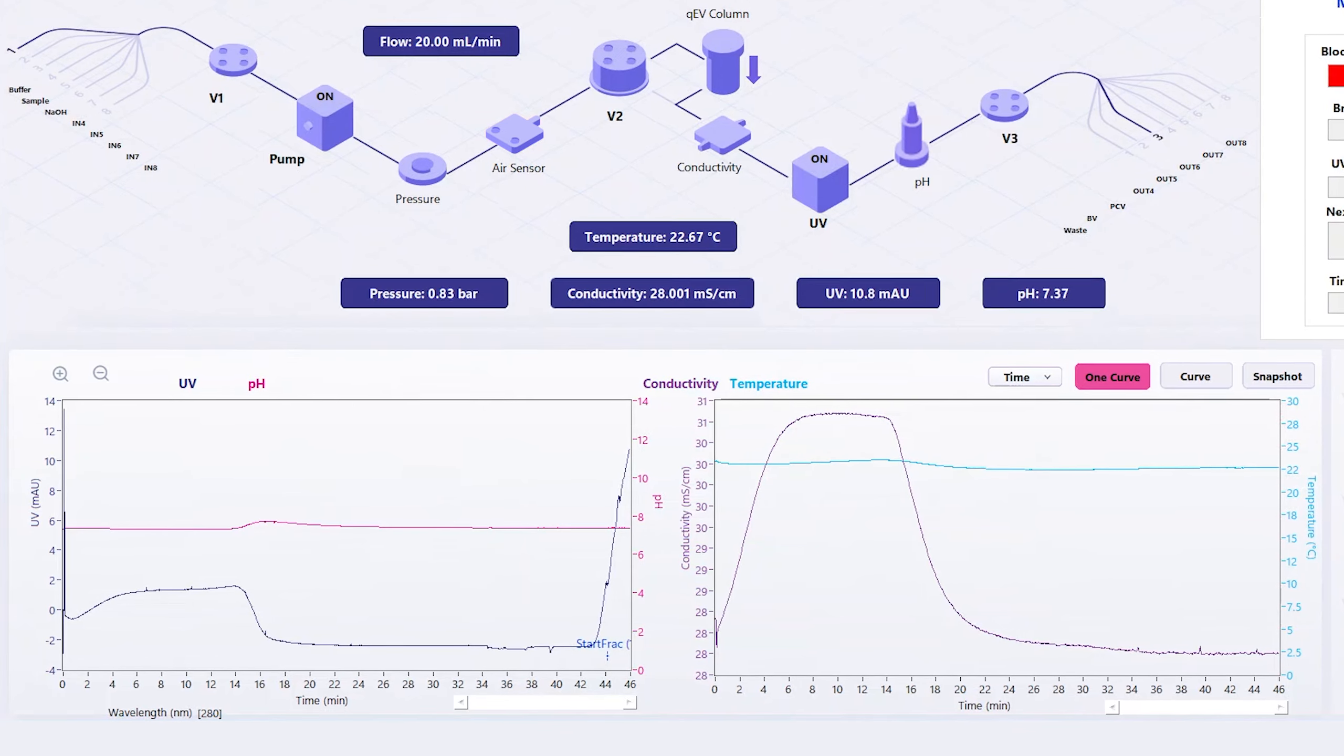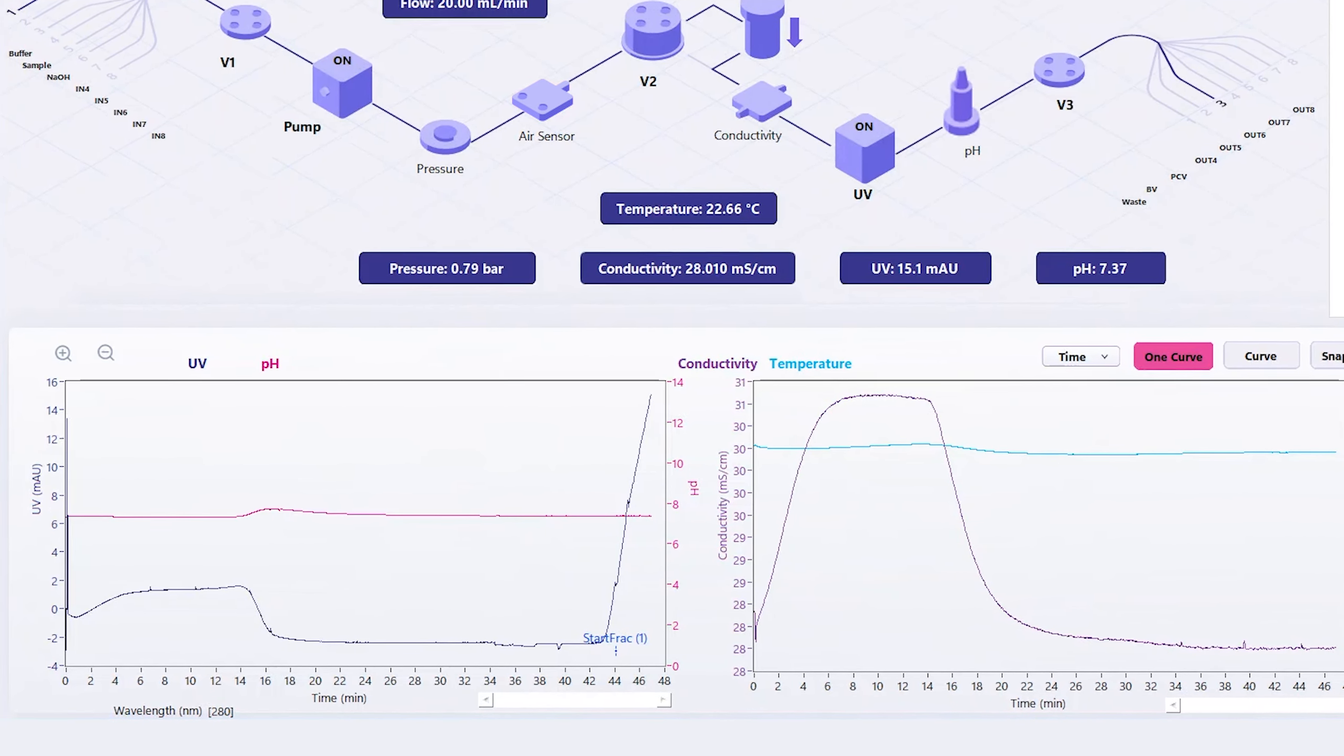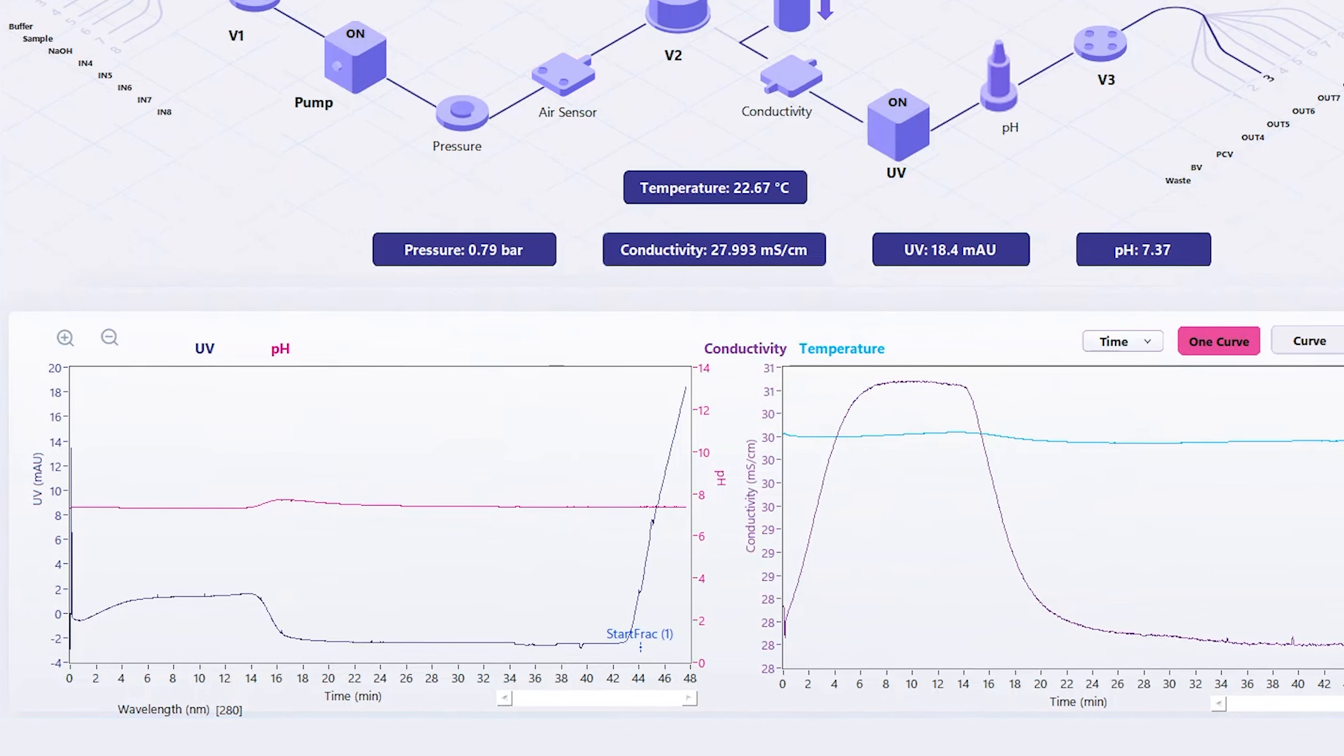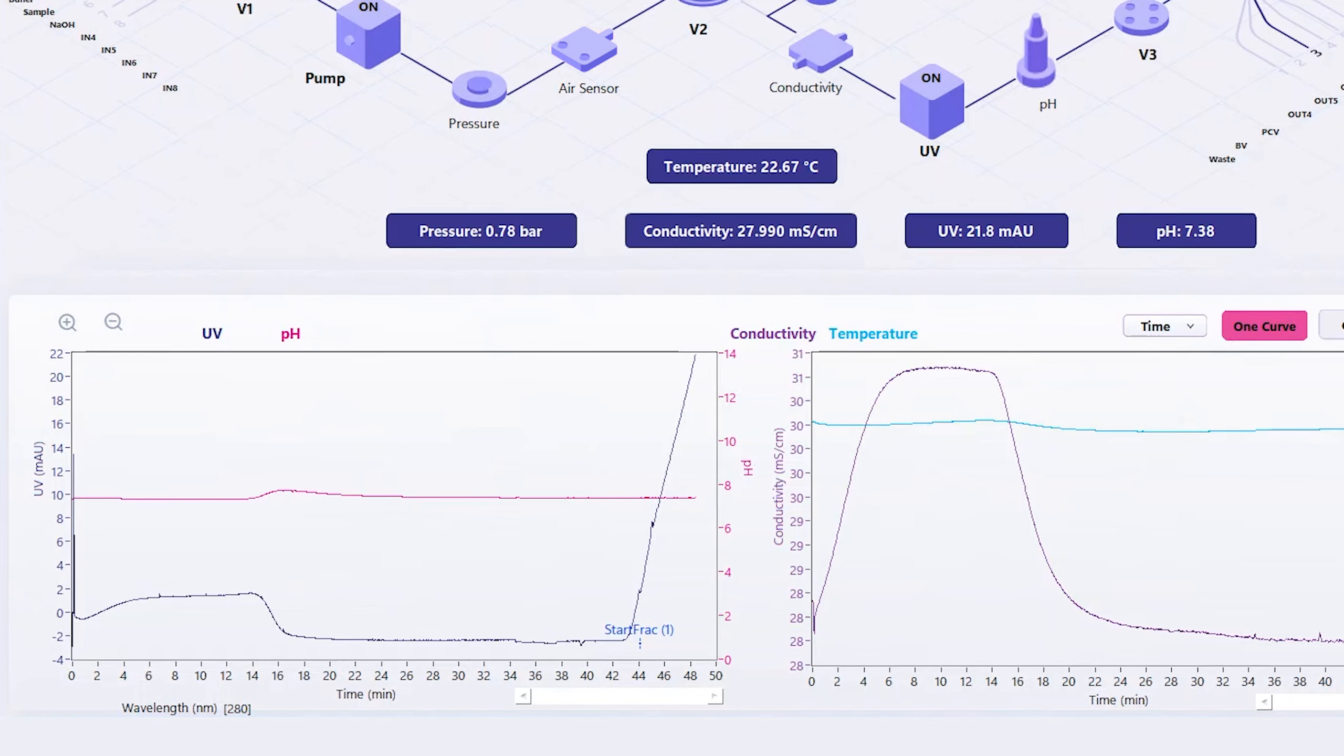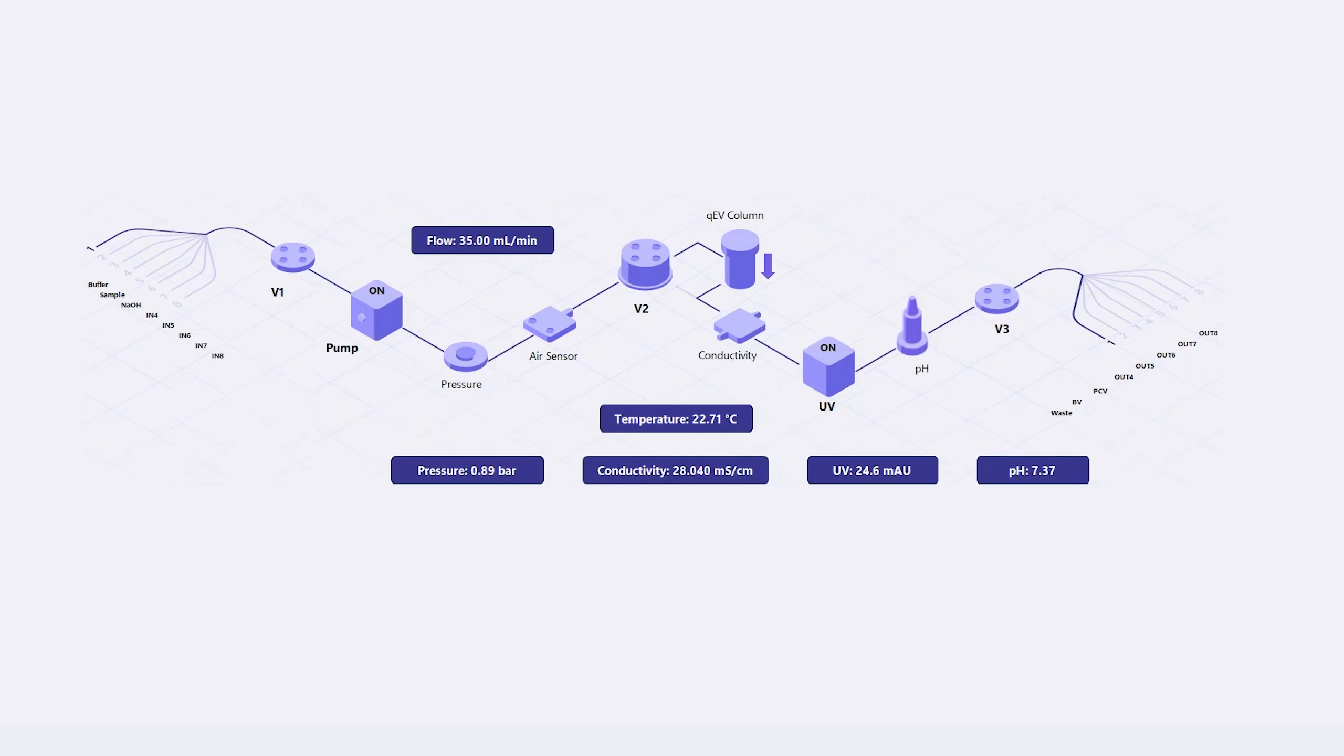In this case, we are isolating extracellular vesicles from plasma, and we have entered our desired purified collection volume in the method setup, based on our analysis of previous elution profiles. The outlet will change from our collection vessel to waste, based on what we established in the method development phase.